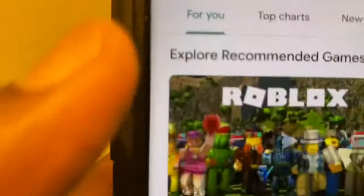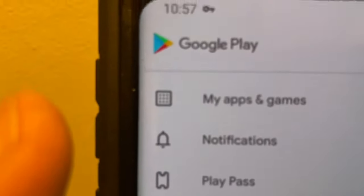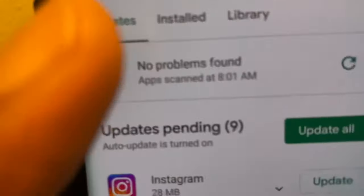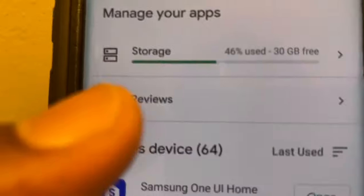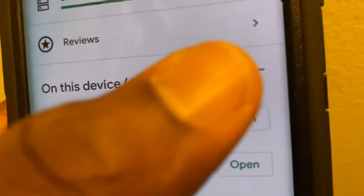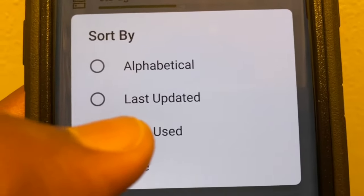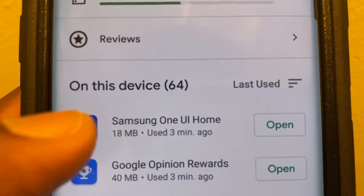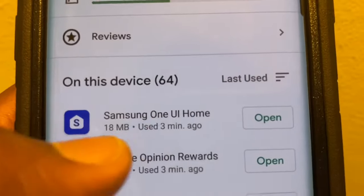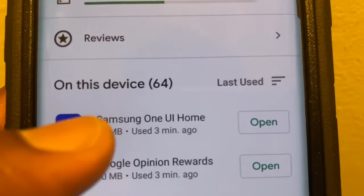Again, I'll show you the steps. When you're in the Play Store app, hit the three lines at the top left, go to My Apps and Games, go to Installed. Right there you see it says Last Used already, but if it's not, click on those lines and click Last Used, and it'll show you the last app used.